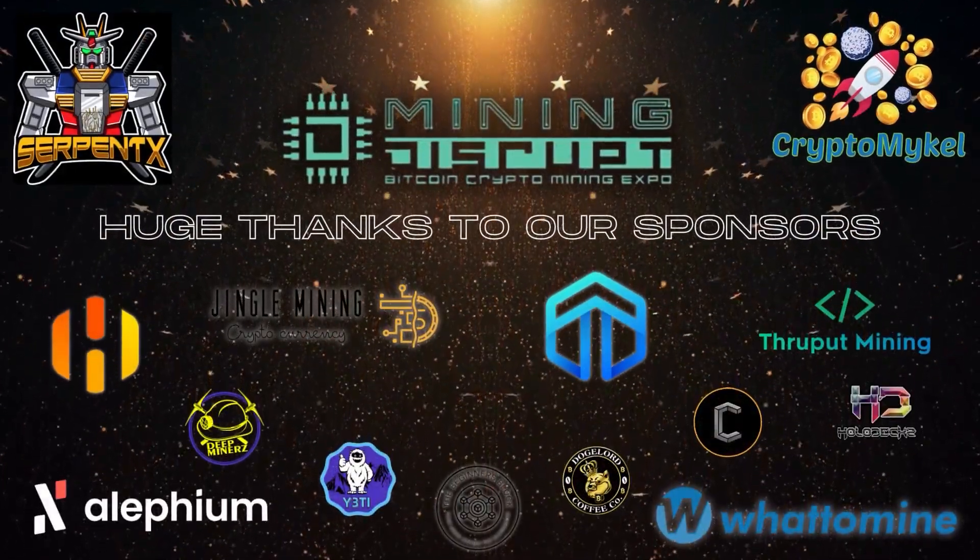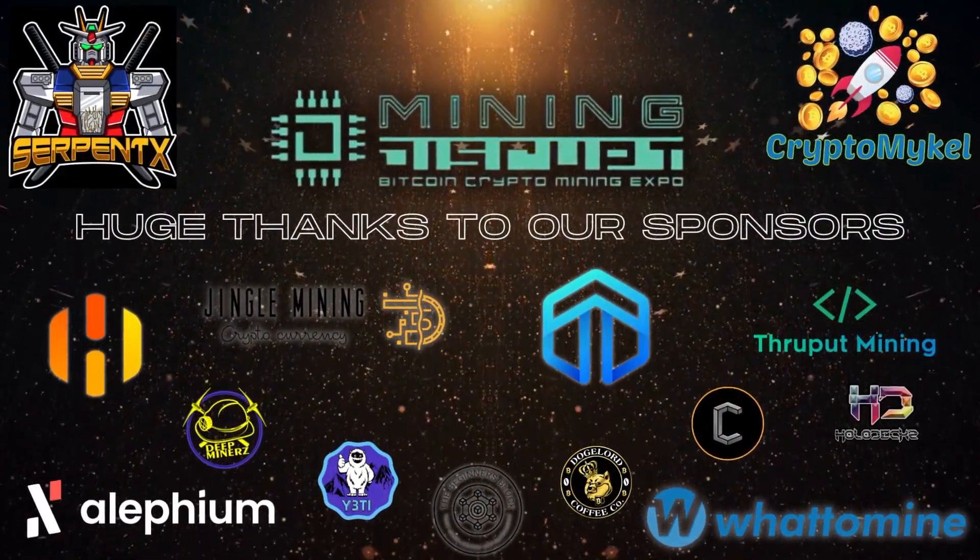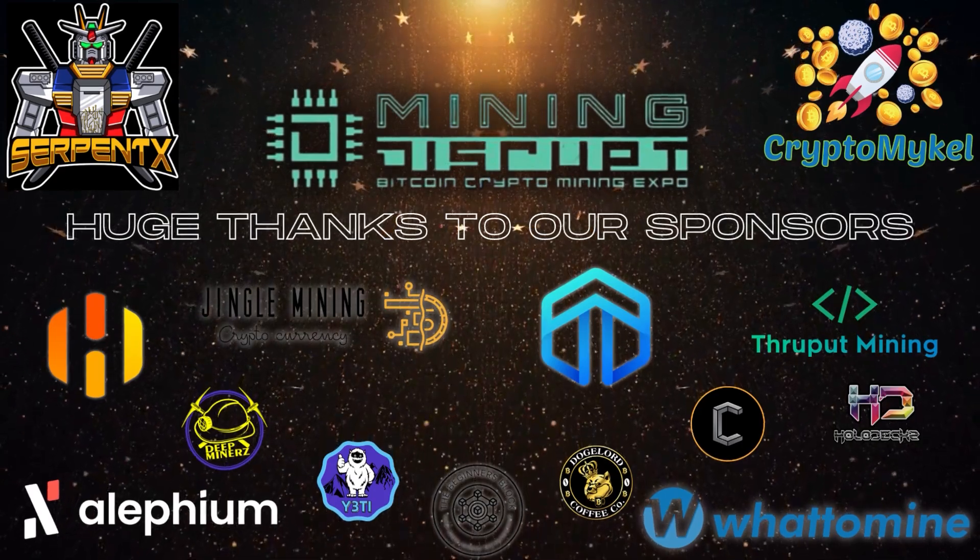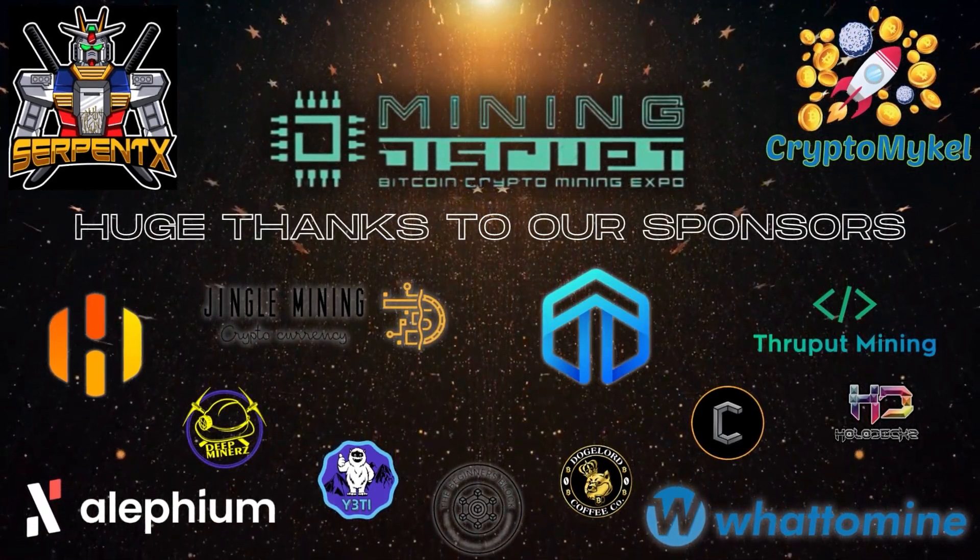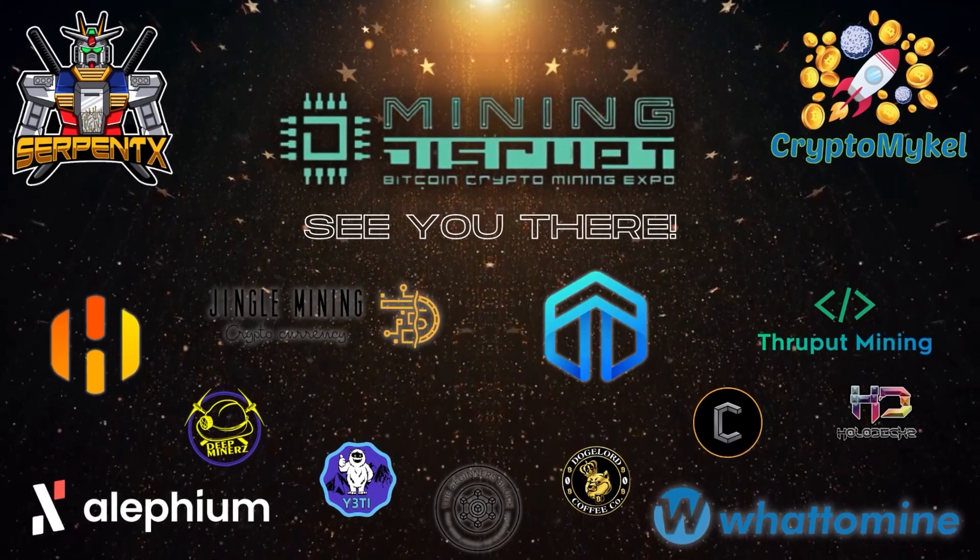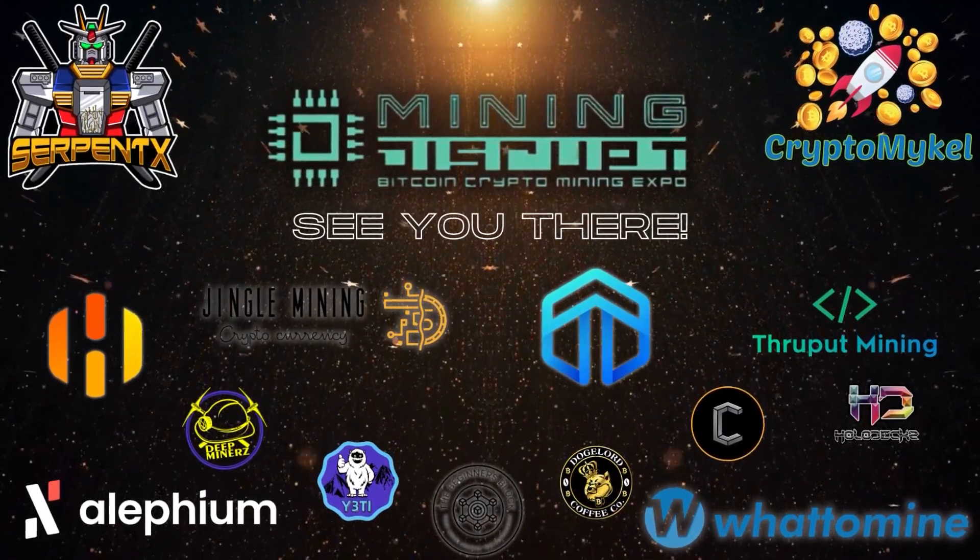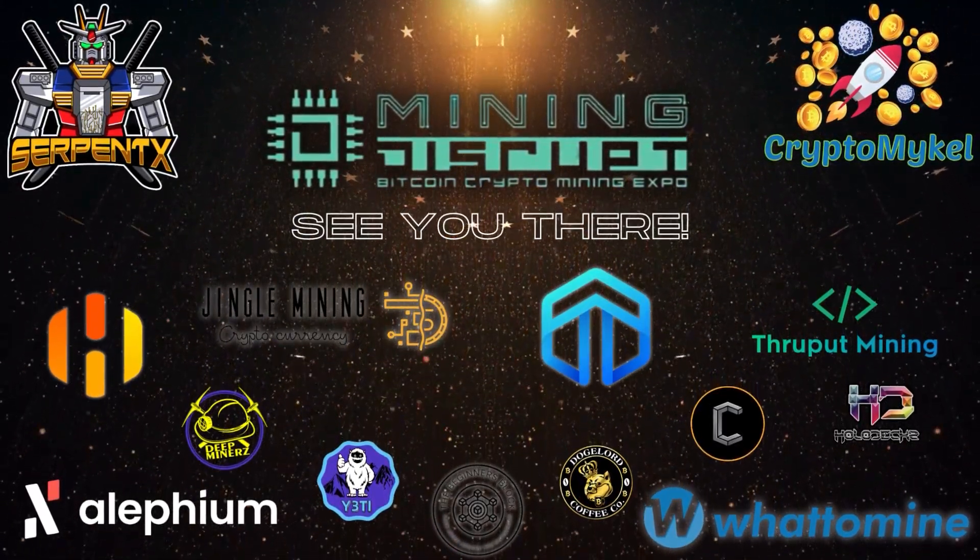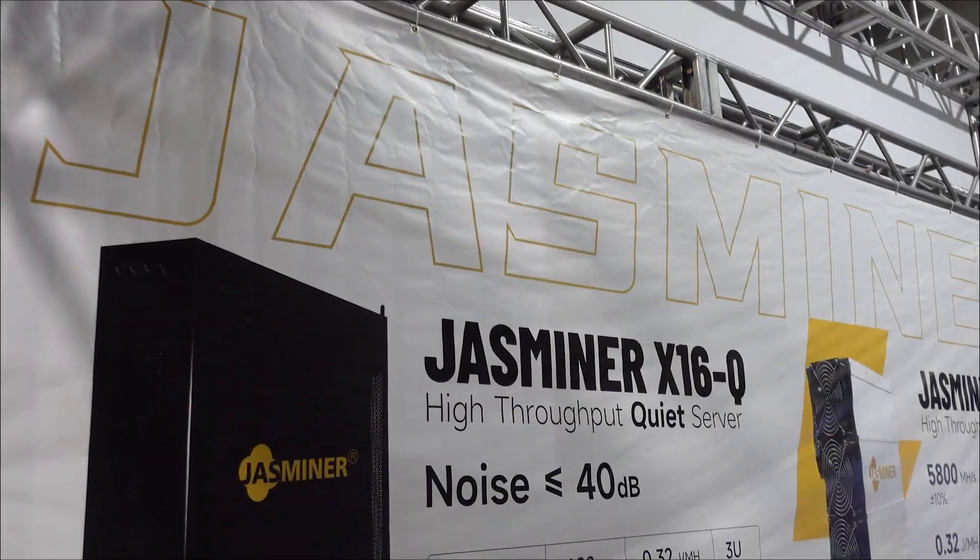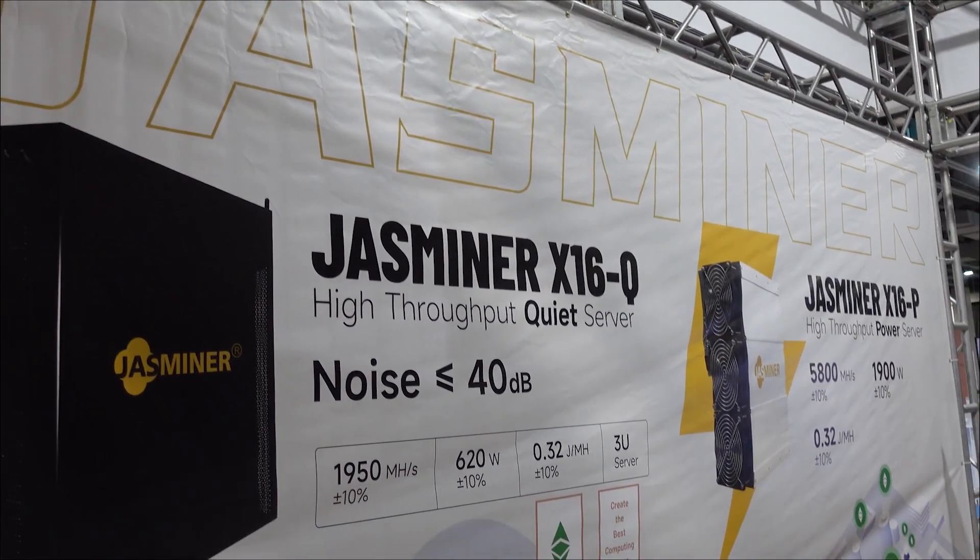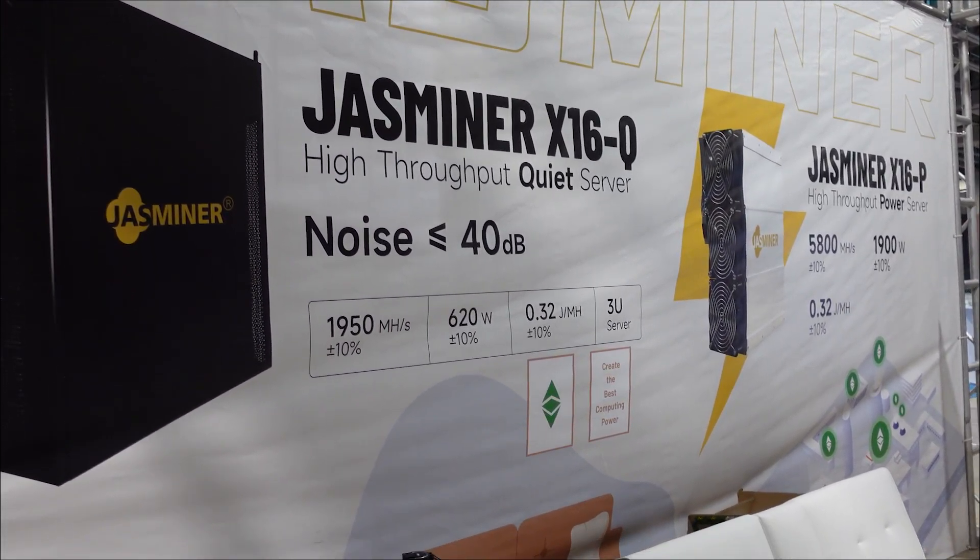Mining Disrupt 2023 coverage is brought to you by our sponsors Dinex Coin, Hiveon, Conceal Network, Alfium, Jingle Mining, Yeti Onyx, Deep Miners Pool, The Beginners Block, Doge Lord Coffee, and WhatToMine.com. Check our sponsors linked in this video's description. Hey gang, back at the Jingle Mining booth and I want to focus on the UI or interface for the Jasminer X16-Q and Jasminer X16-P.